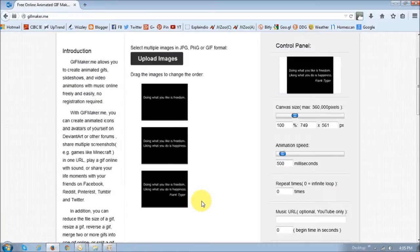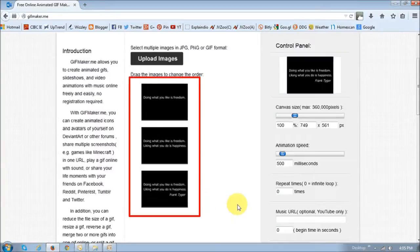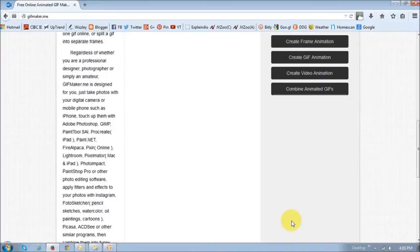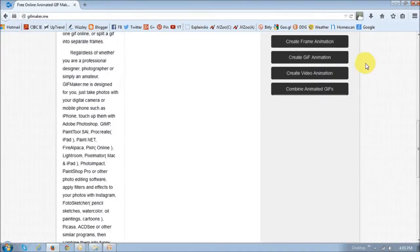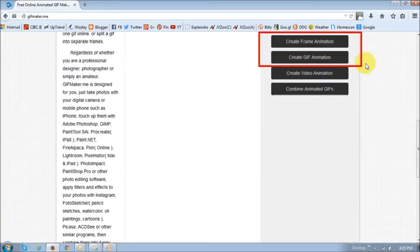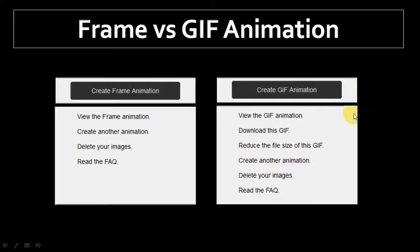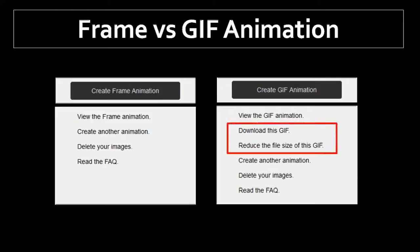Okay. Now, you basically scroll down once you've uploaded your pictures right here. Scroll right down. And in this section right here, you basically create a frame animation or a gif animation. And they're similar, except that a gif animation provides an option to basically download the gif file, and also an option to reduce the file size of the gif.